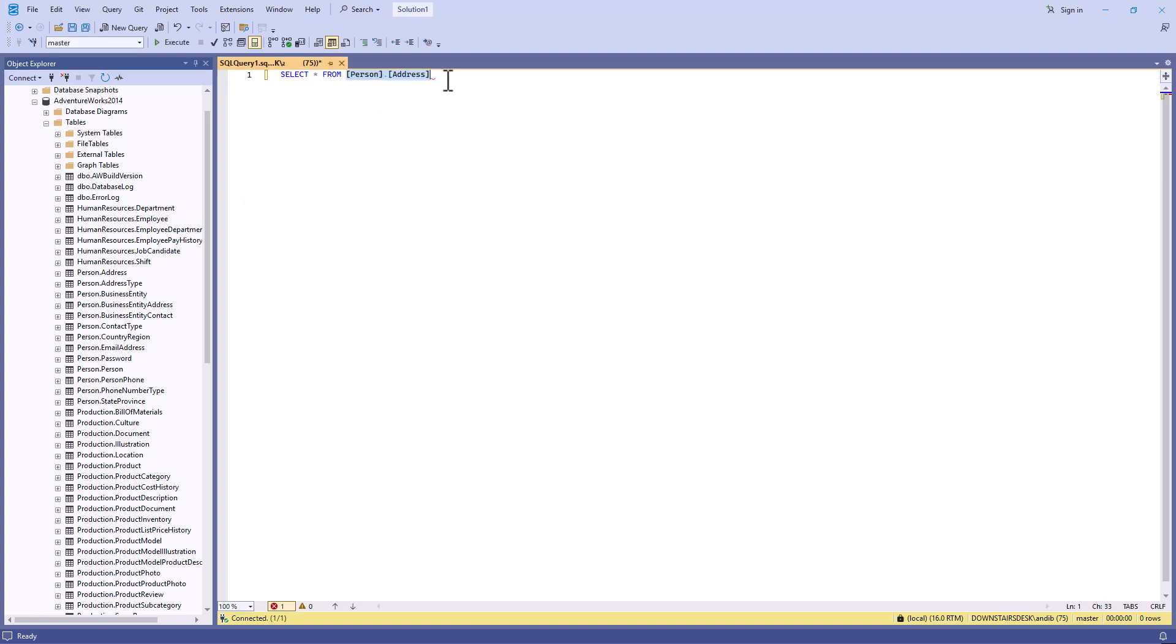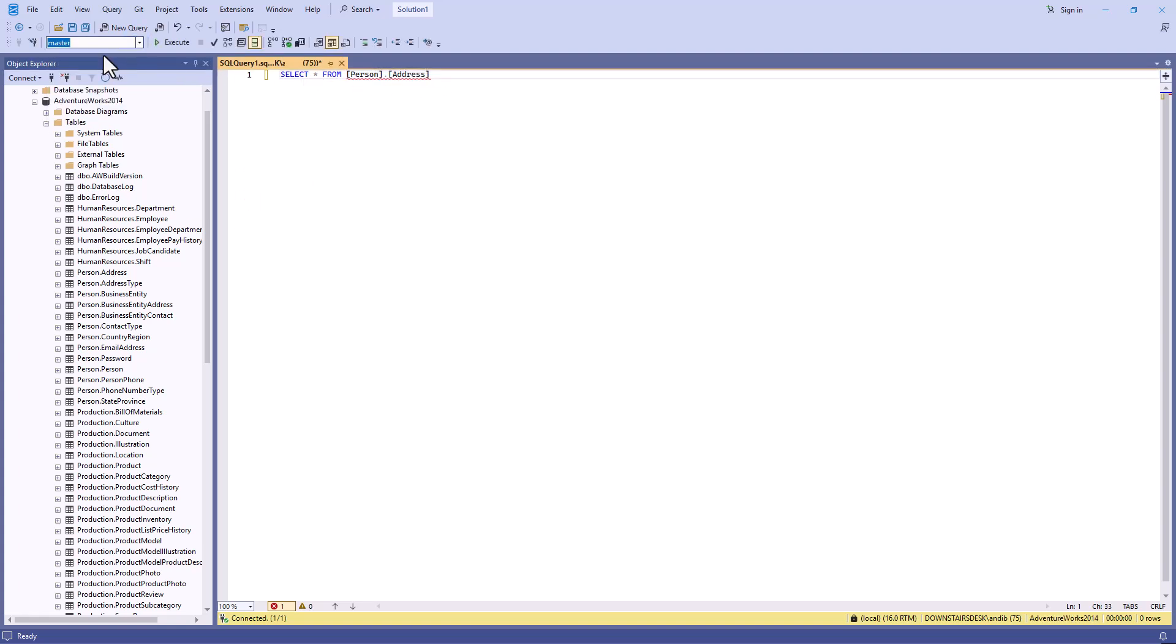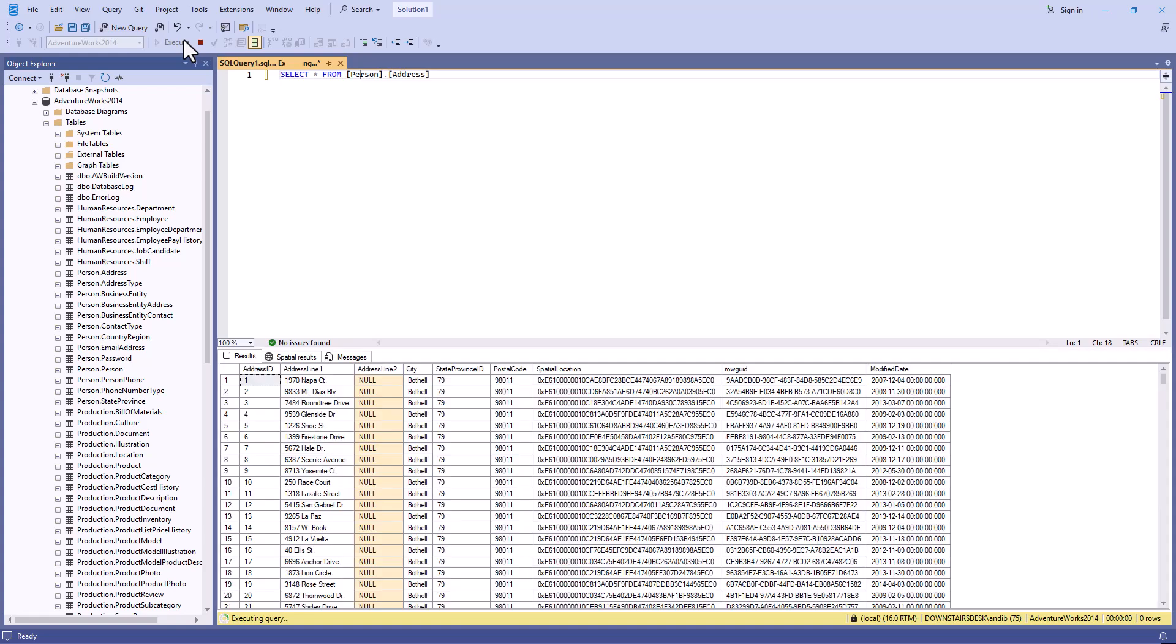So I'm going to choose the AdventureWorks database that I've previously got installed. And I'm going to drag in my table. I'm going to change to the AdventureWorks database. And I will execute this. And here we can see the results. And indeed, you can see nulls are highlighted in a different background color.